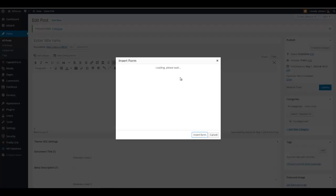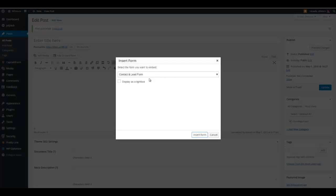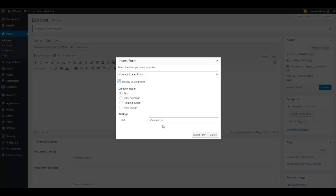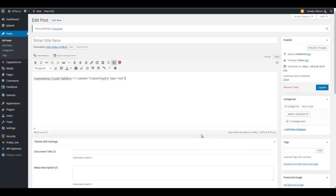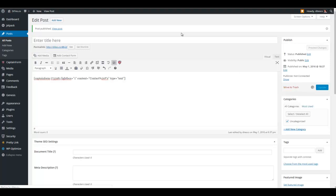Let's remove this one here. Insert the form again. This time we're going to use it as a light box. Let's just go ahead and put it like this text with the contact as. So let's insert that. The internet is acting a bit slow today. Sorry about that. I'm going to pause this and come back.